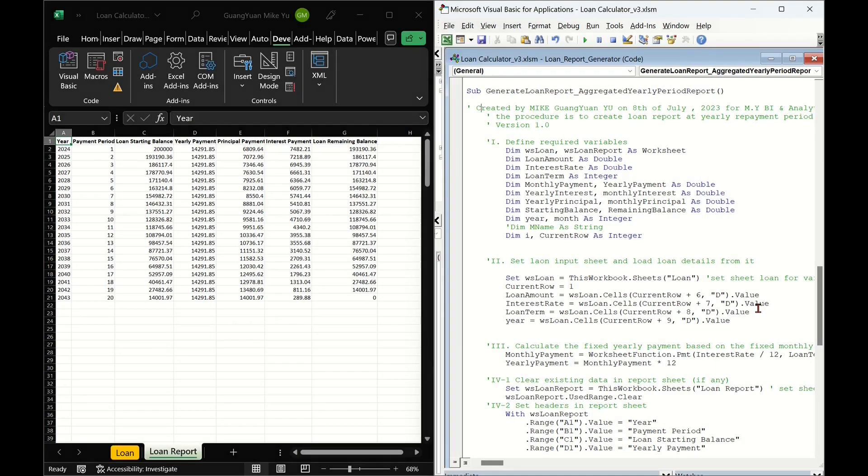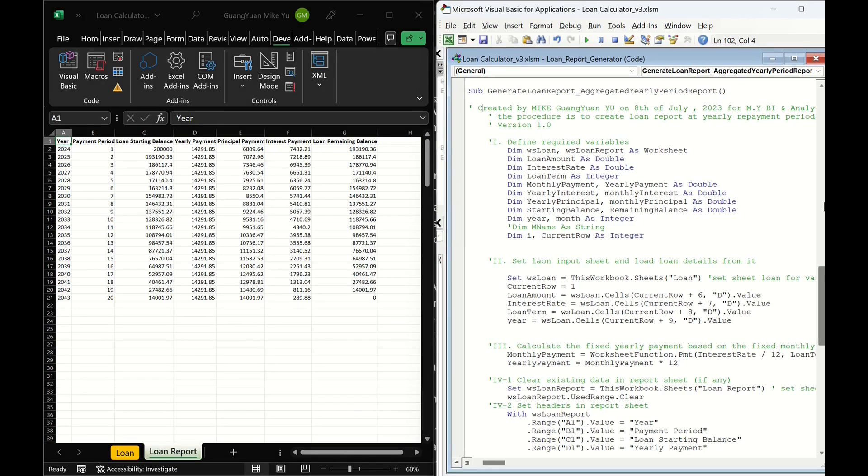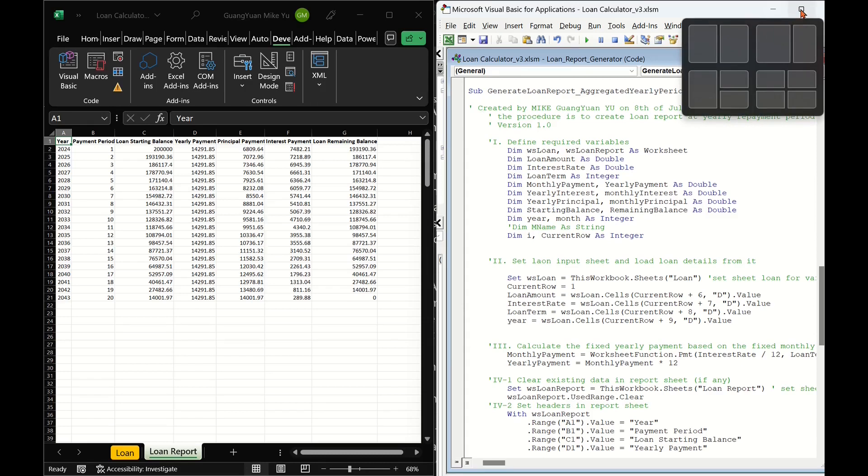In this video, I shall share a way to create such VBA macro based on modifying my previous created VBA procedure for monthly loan schedule report.